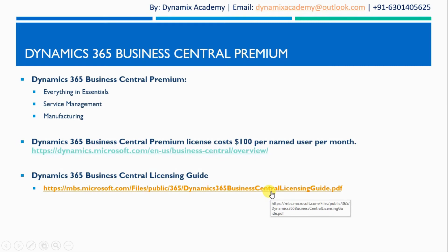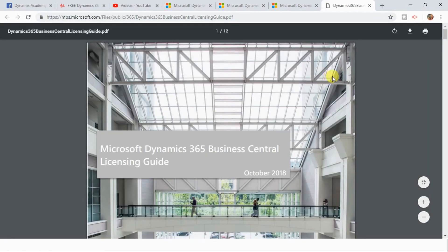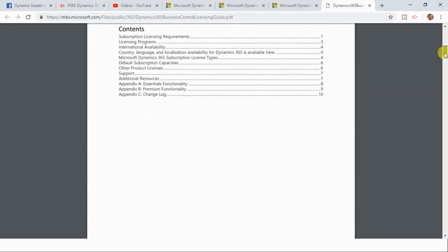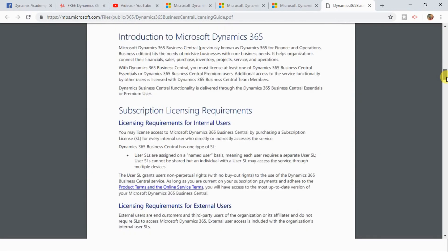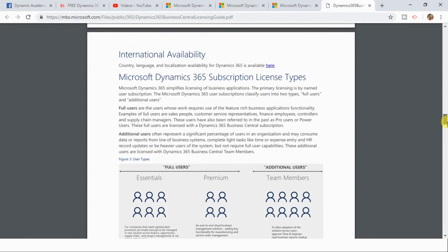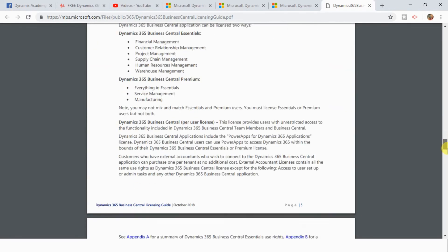Let us now look at the PDF as well. This is the official licensing guide by Microsoft where you can find all the required information you need to understand the licensing of Dynamics 365 Business Central.